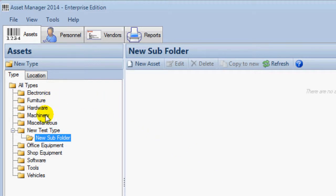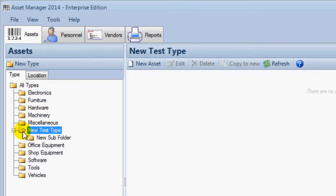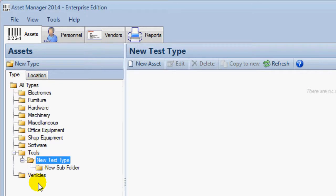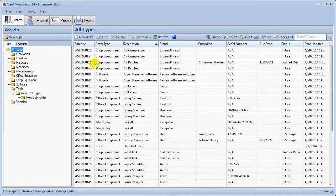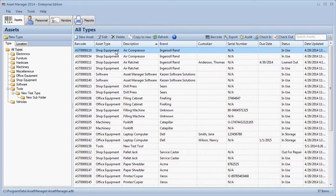Folders can be moved by drag and drop. You can also drag and drop asset records.